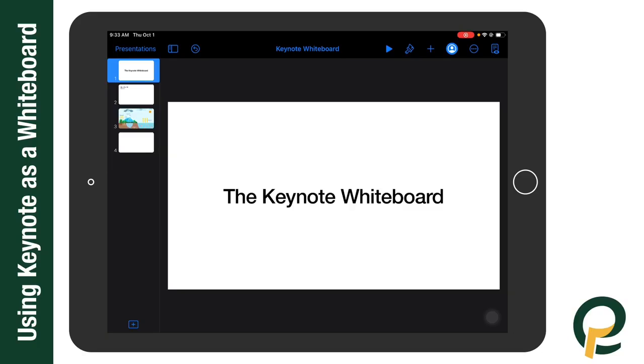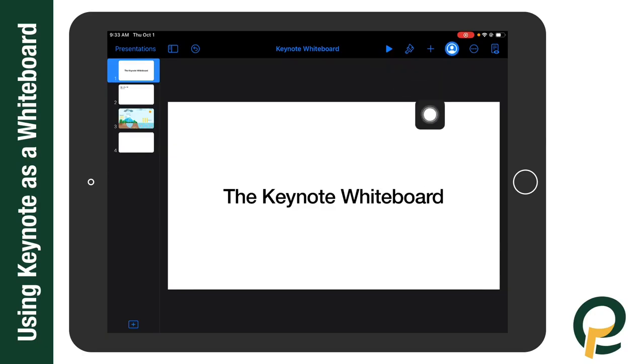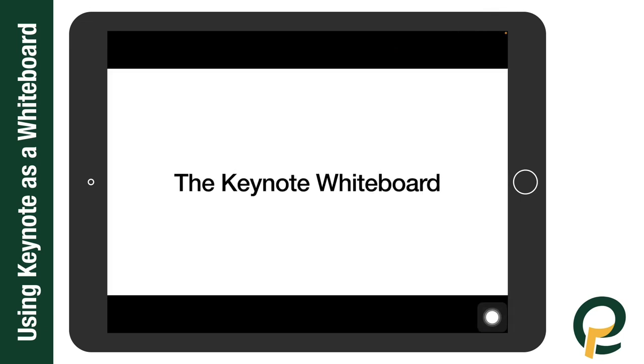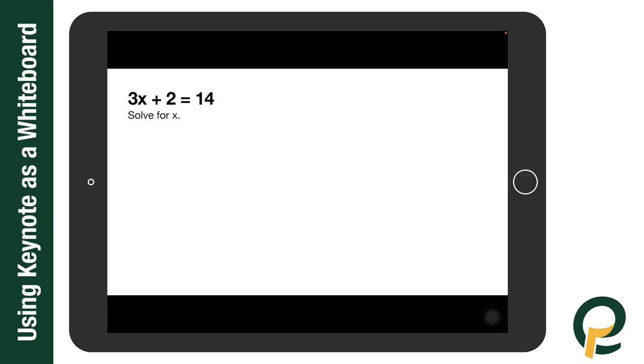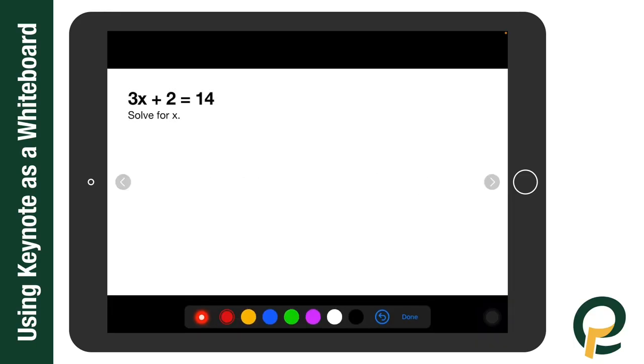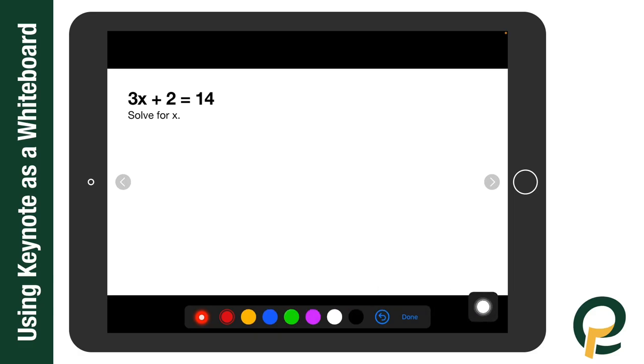All I have to do to access this as a whiteboarding feature is I'm going to select up at the top the play button. When I hold my finger down, I release. You can see at the bottom now I have some annotation tools.